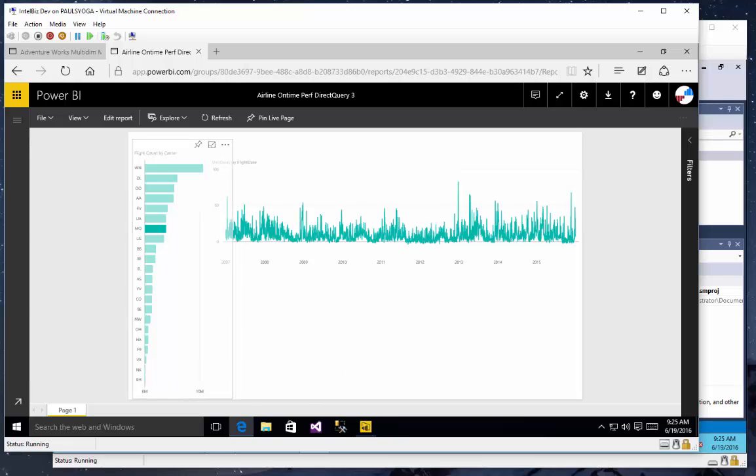So there you have it. Four different options. We used direct query against a standard relational database. We used direct query against a SQL Server 2016 database with a clustered column store index, which sped up queries considerably. Then we used a direct connection against Analysis Services multidimensional, created a KPI, and then we created a direct connection against Analysis Services, also on-premises, using a tabular model.